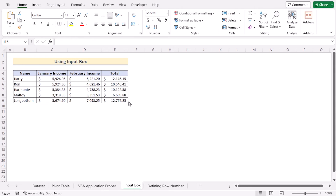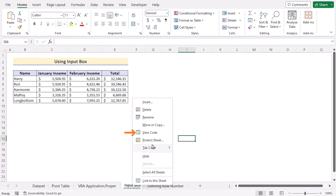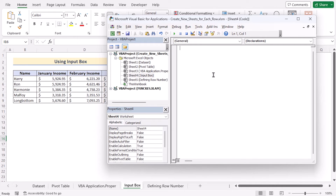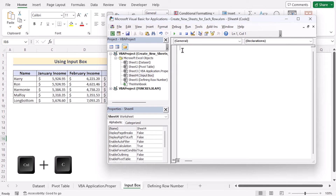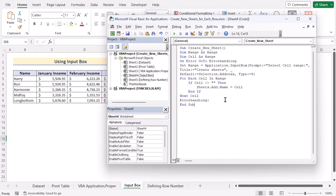We can also use an Input Box VBA code to create multiple sheets for each row. Go to the worksheet named 'Input Box', right-click on it, and select 'View Code' to open the Visual Basic Editor. At the right side, insert the code you have copied from the source code and paste it using Ctrl+V. Remember that the code needs to be inserted in Sheet 4 Input Box; otherwise in any other sheet, the code won't work.